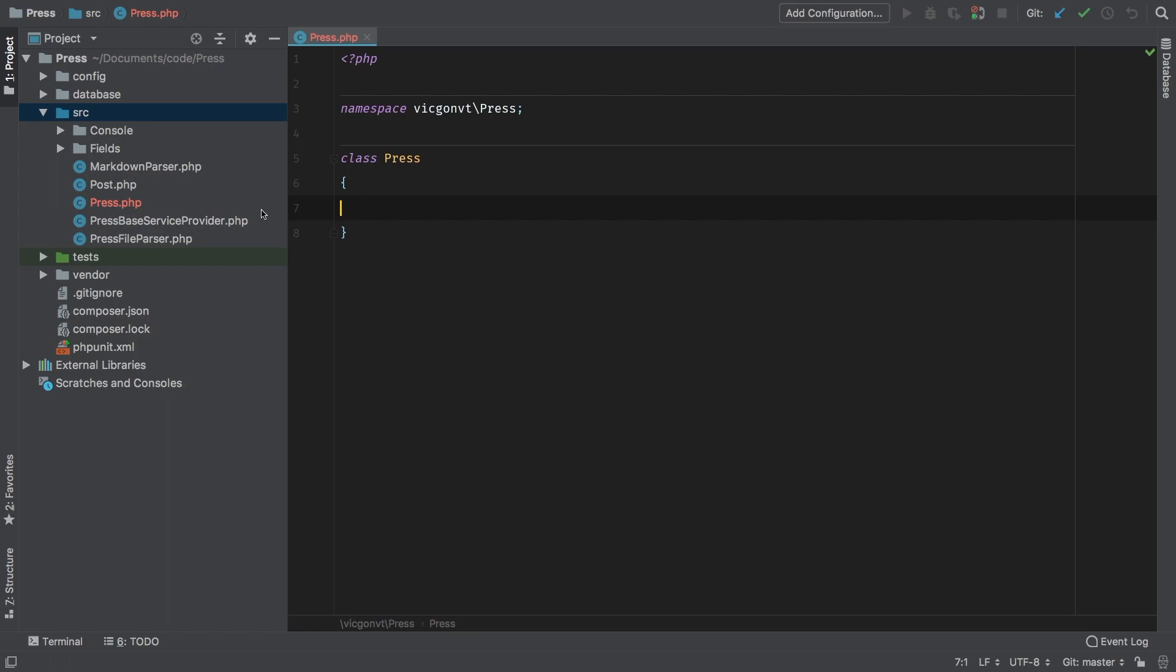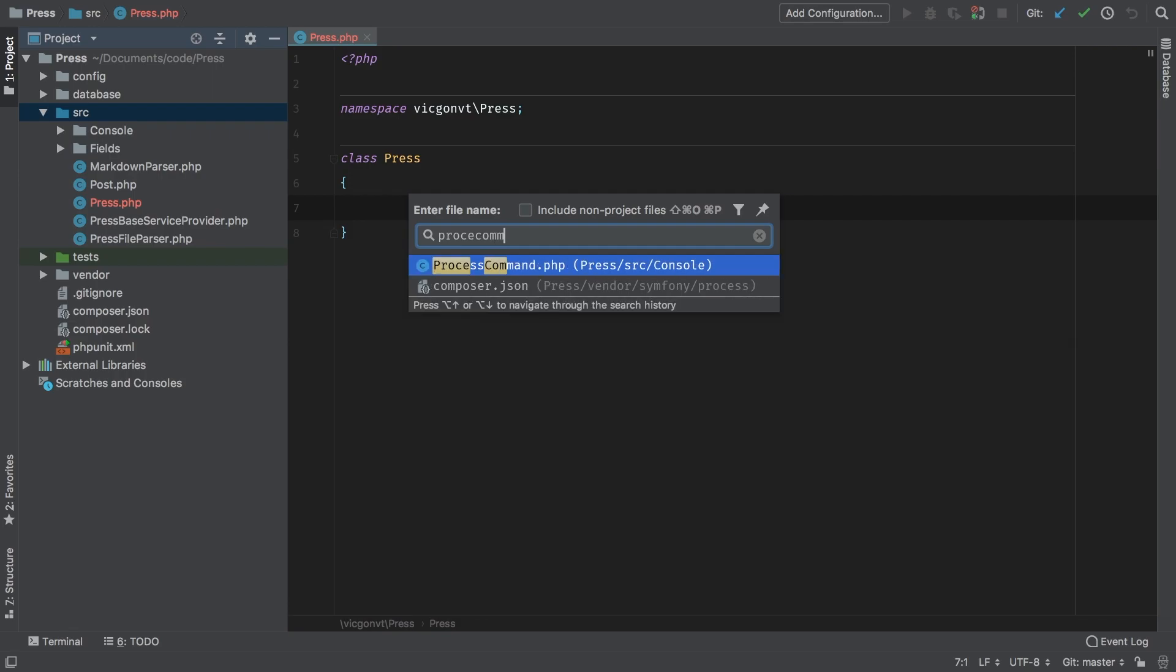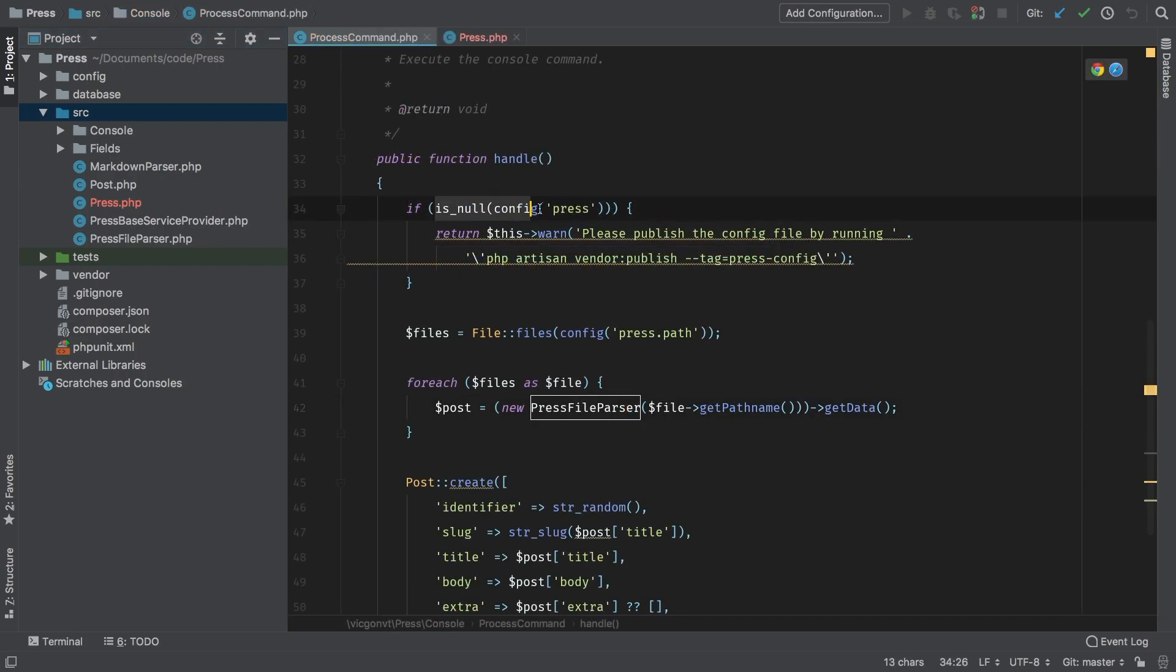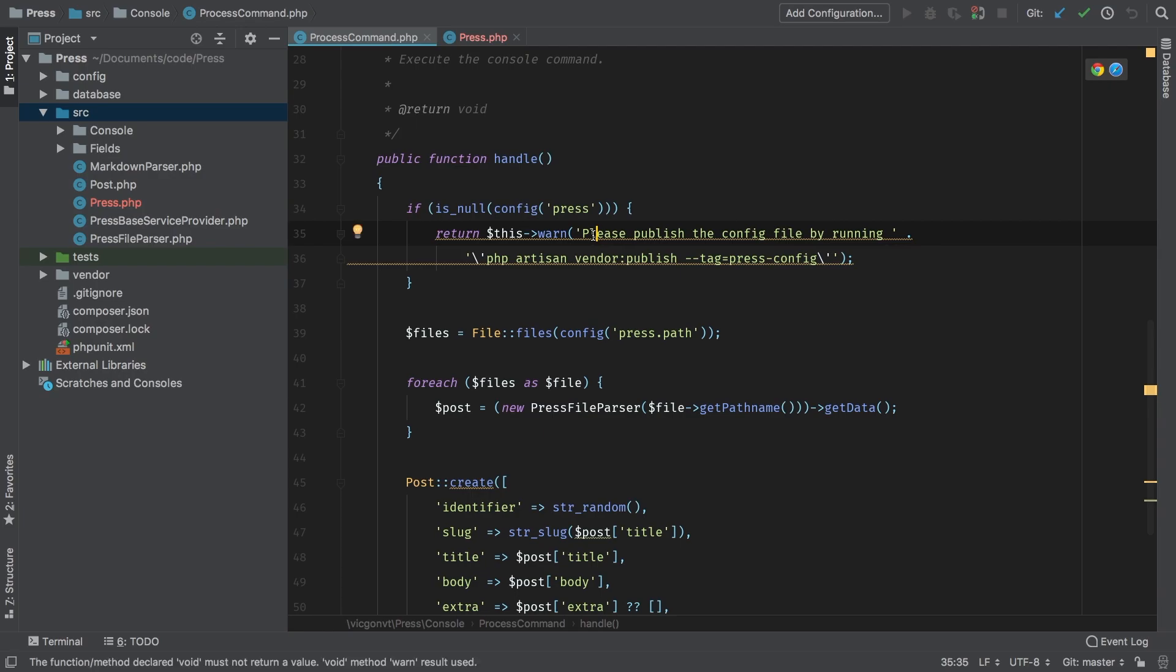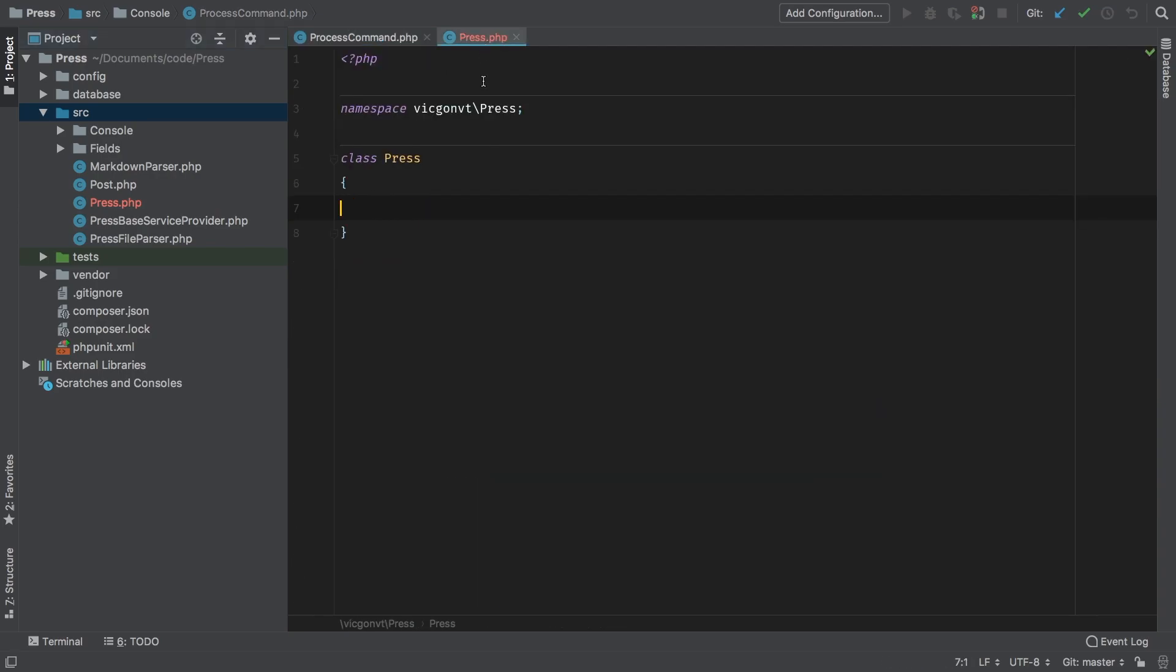Let's go back to the process command and take a look at this section right here. That's very specific logic—we are checking if our press config is actually configured. I could see me using that in other places, and I would have to repeat this logic. It would be better if I can encapsulate that inside our new Press class.